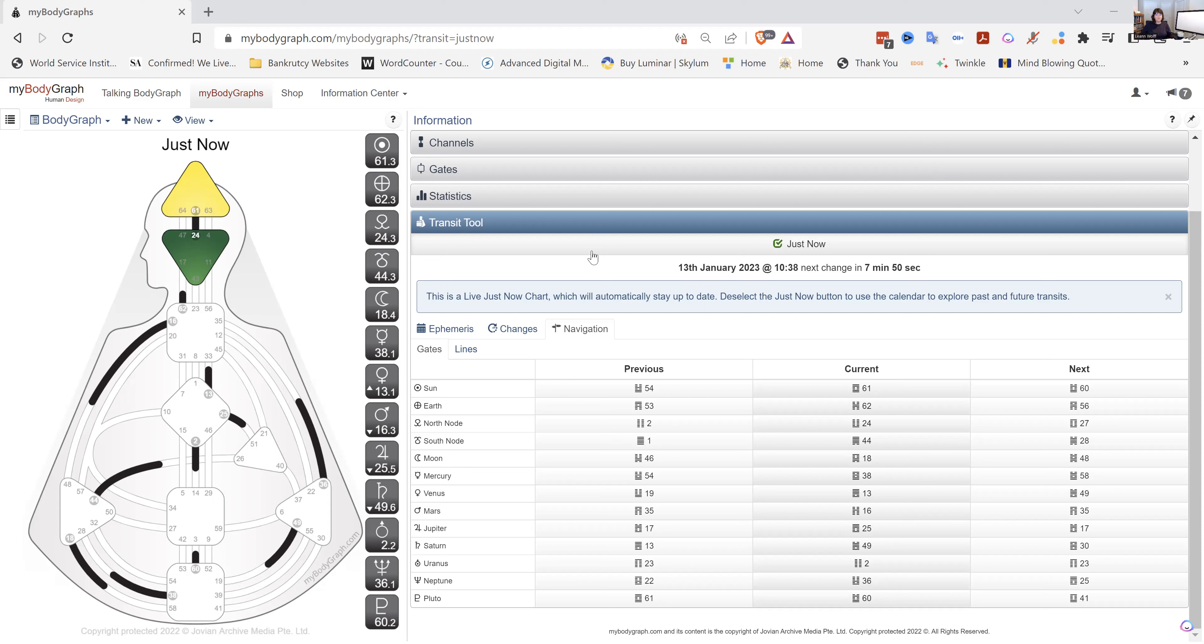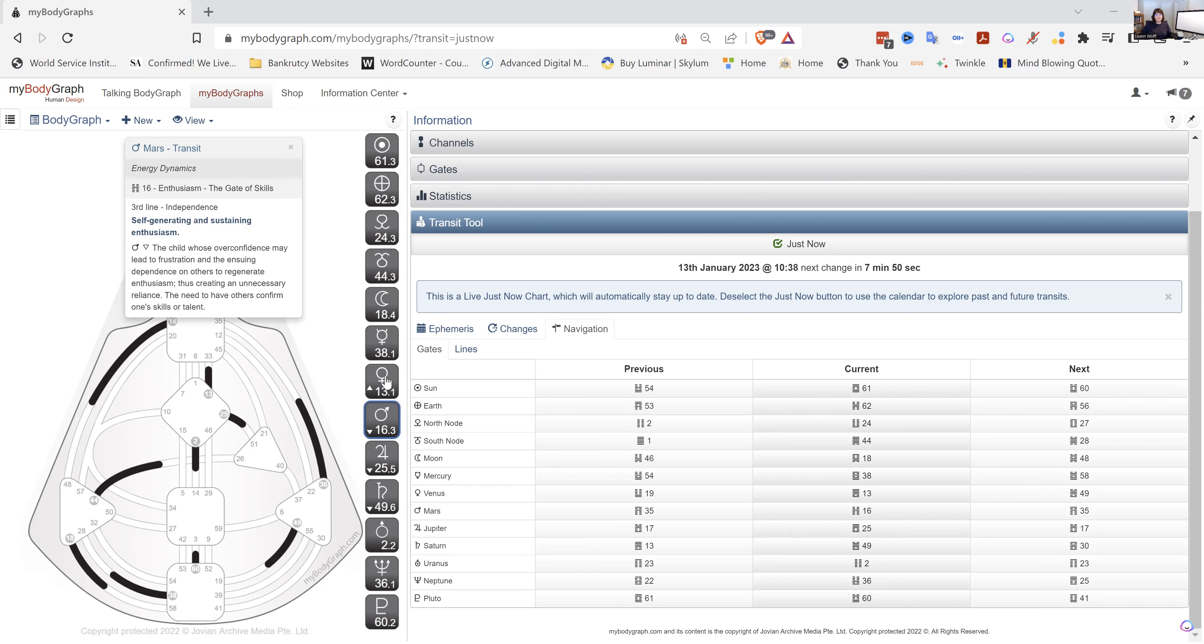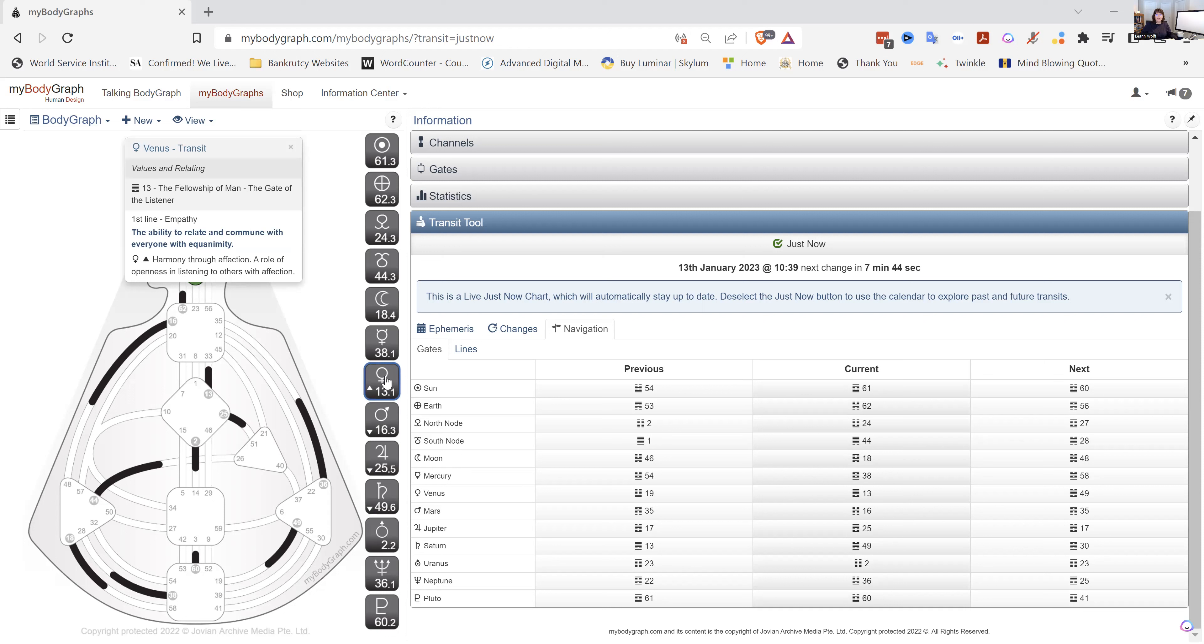Now it has moved to the 13th gate. And the 13th gate is, I love it. It's the fellowship of man. This is the listening gate. We are designed to listen to each other. We are designed to have empathy towards each other. We are all, this is, everybody has this capacity.